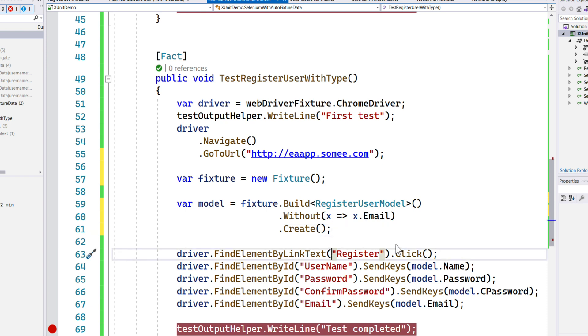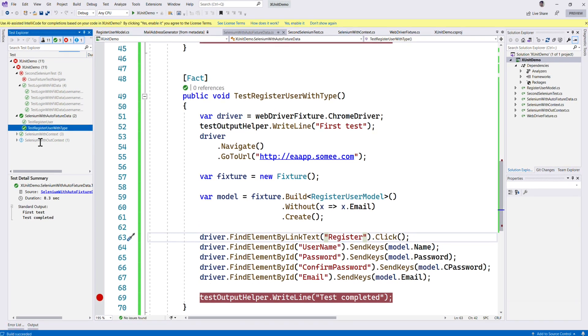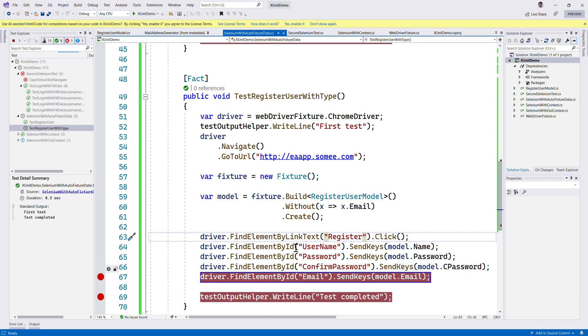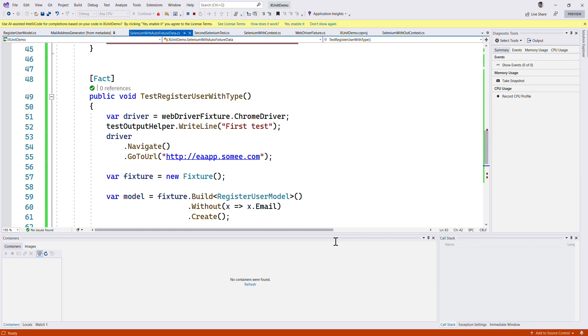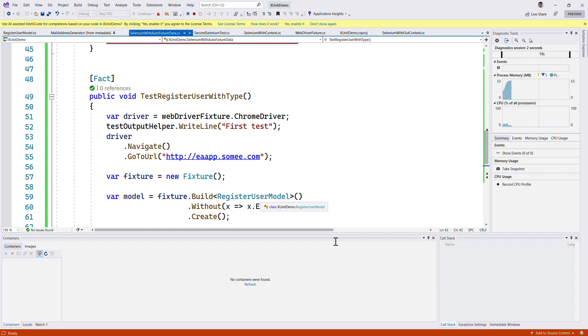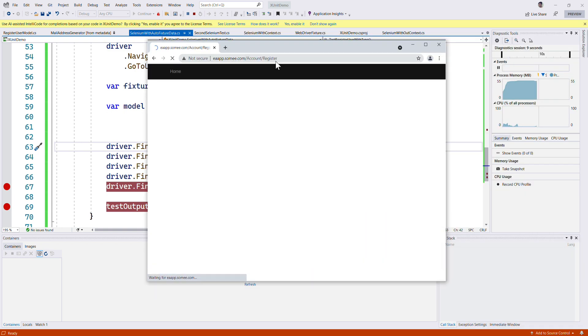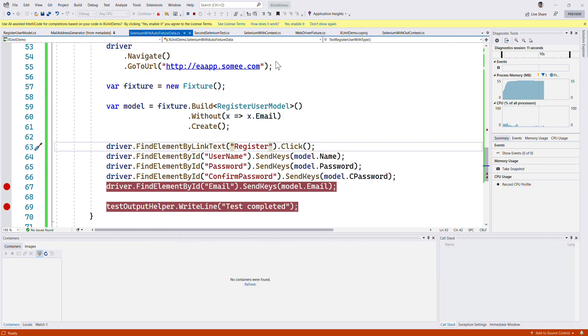Now what will happen is, if I try debugging this time, you will see that except the email option, it's going to create the data for the rest of the types within the RegisterUserModel class file. I've put a breakpoint there, so I'm just going to execute everything for us.